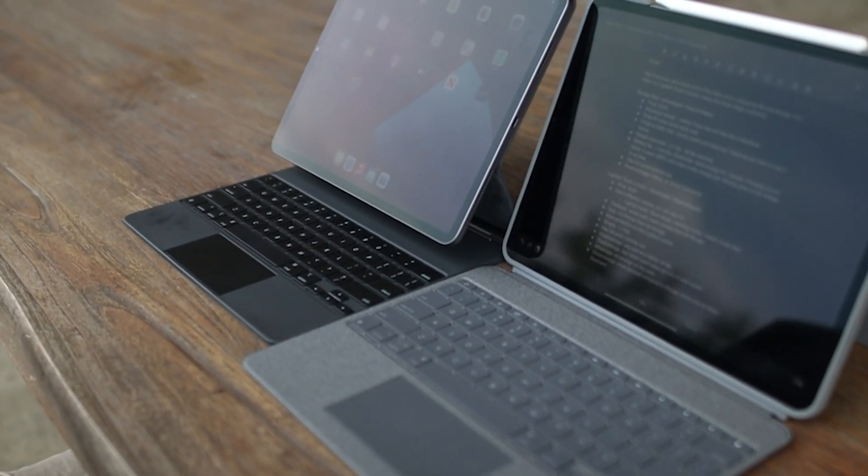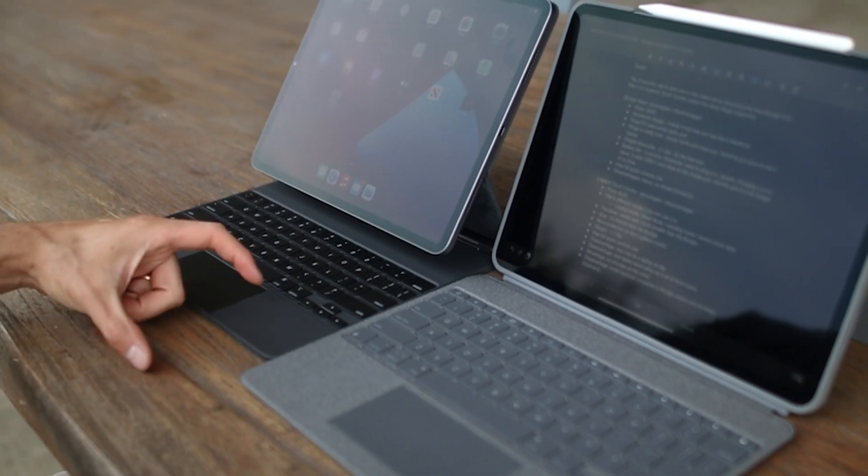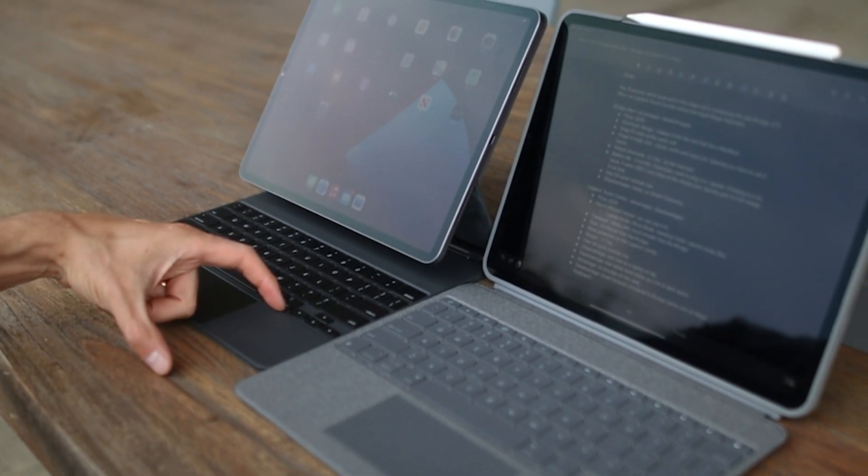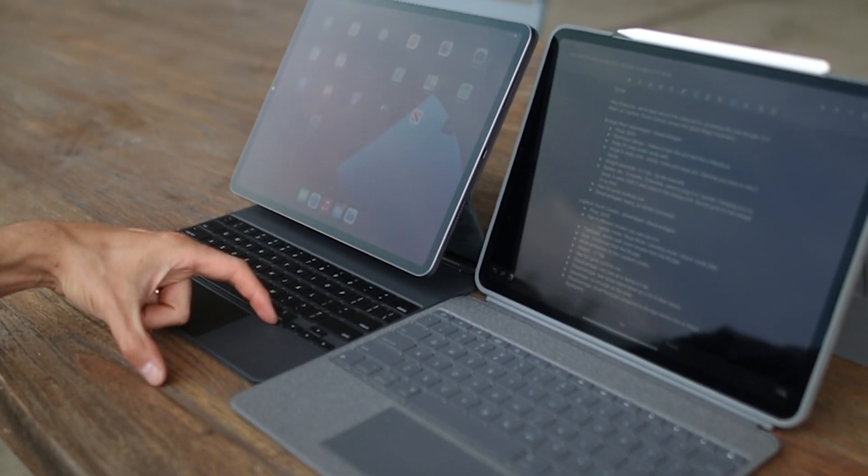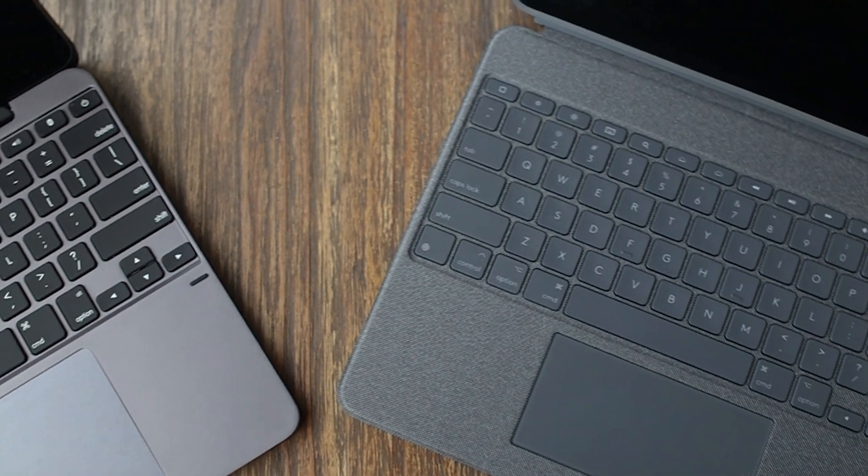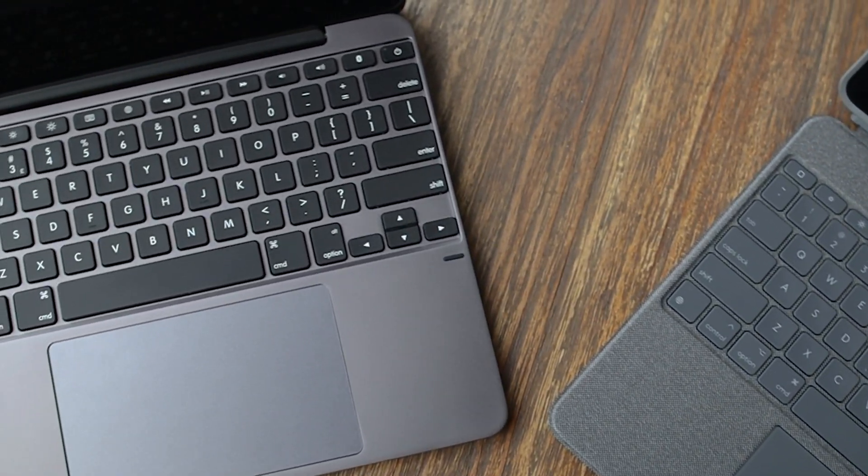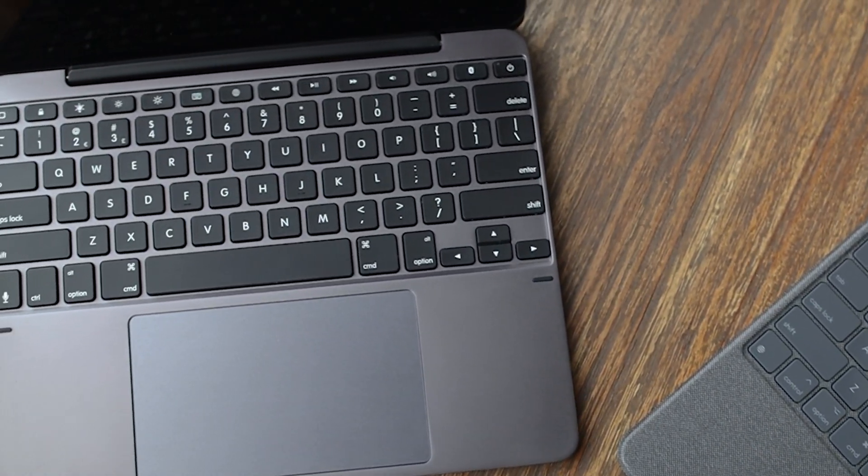The Logitech and Bridge also have a larger area to fit your palms when typing, while the Magic Keyboard does not. The largest is on the Bridge, which feels just like a MacBook.